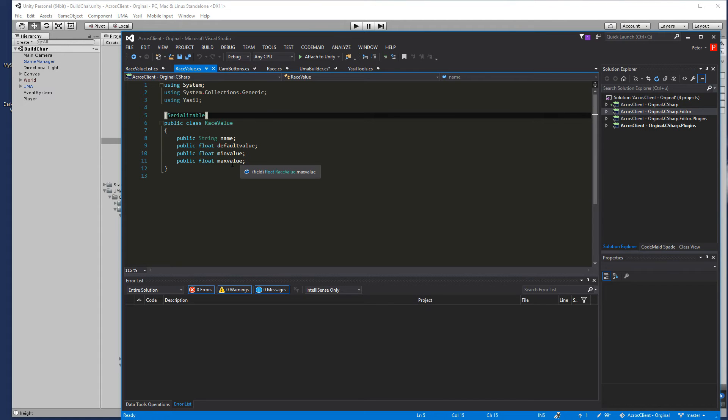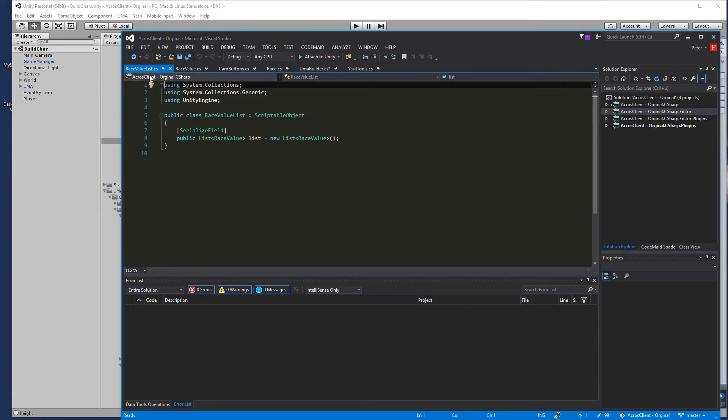Then I created a list out of it so I can do a scriptable object. You know how to do that already.